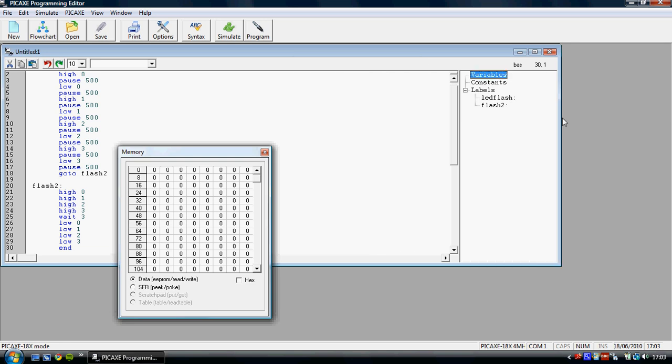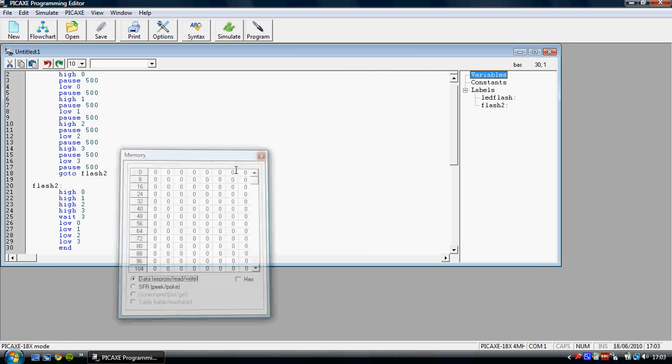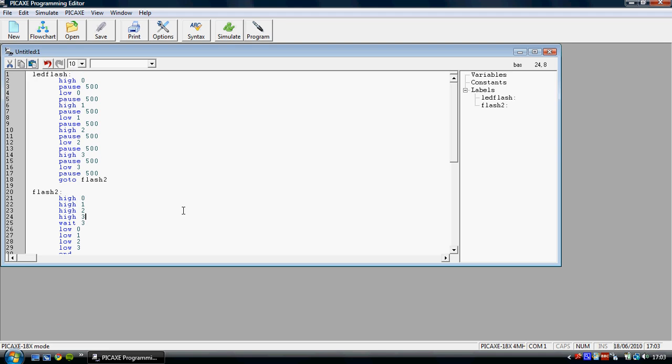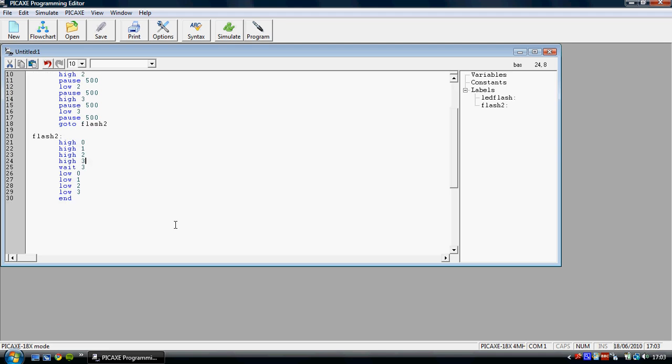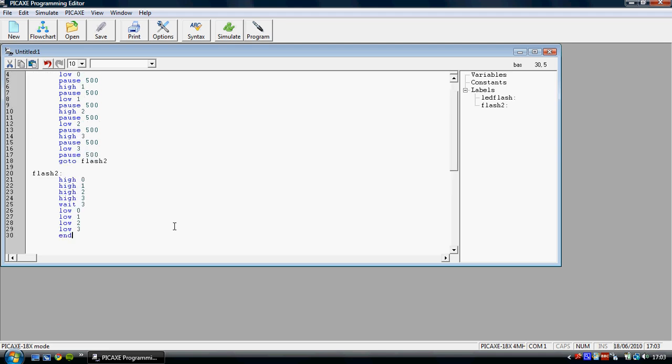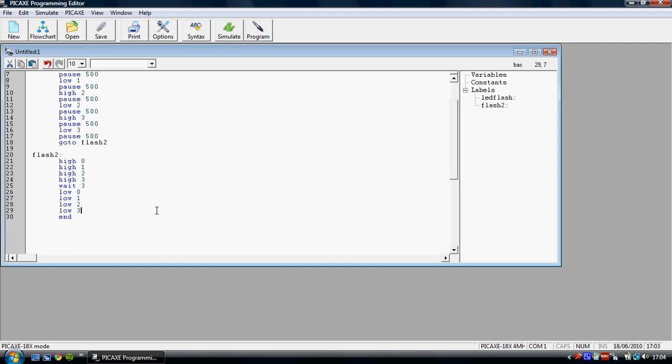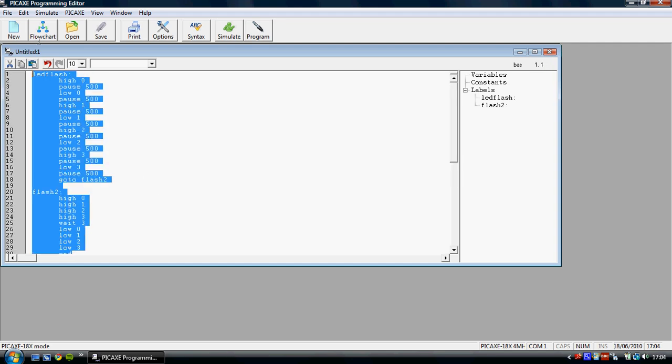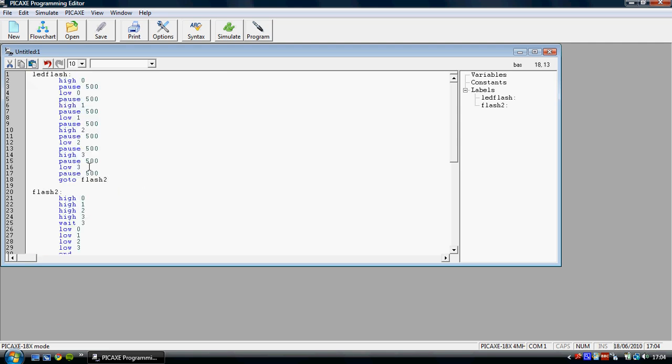That about wraps it up for the basic commands that you need. I'll make another video explaining about the if commands, variables and analog sensors. Which you might want to have a look at. But before you do that, I really do urge you to start playing around with this program. Get used to using the high, pause, low command experiment a bit. And I'll see you in the next video.